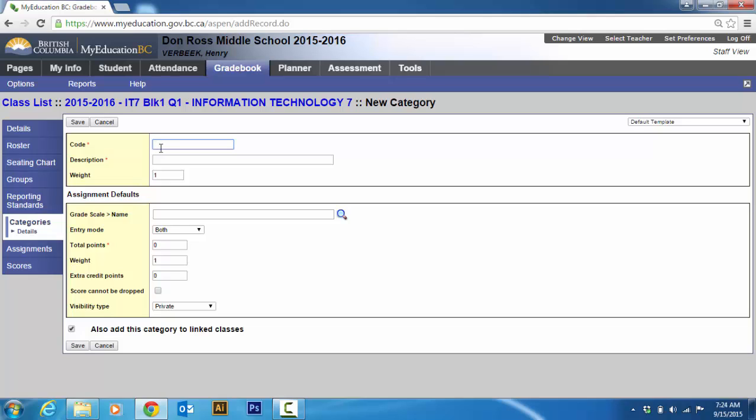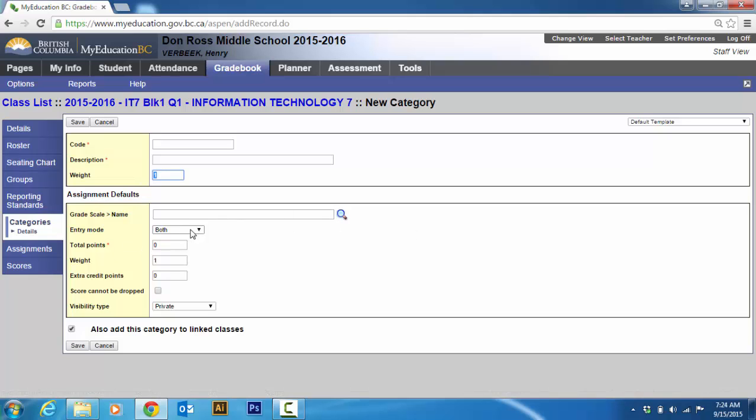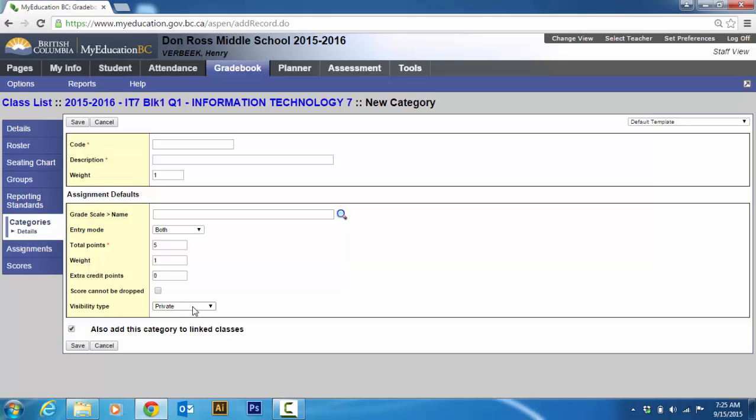So for me I might call it AM for assignments. And then I put assignments. And now the weight. You've got to change this to either a percentage or a decimal. So that the total weight is out of. So if this was 70% of my mark I would put 70 or 0.7. It doesn't really matter. Then you choose a grade scale name. Entry both. I like both. Because then you can put an A in. Or you can put a percentage. Or a percentage or a points. So I like both.